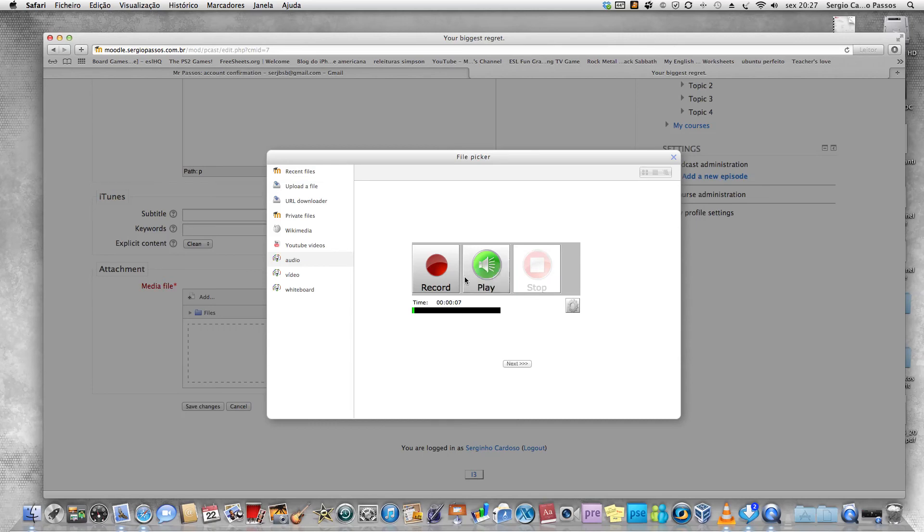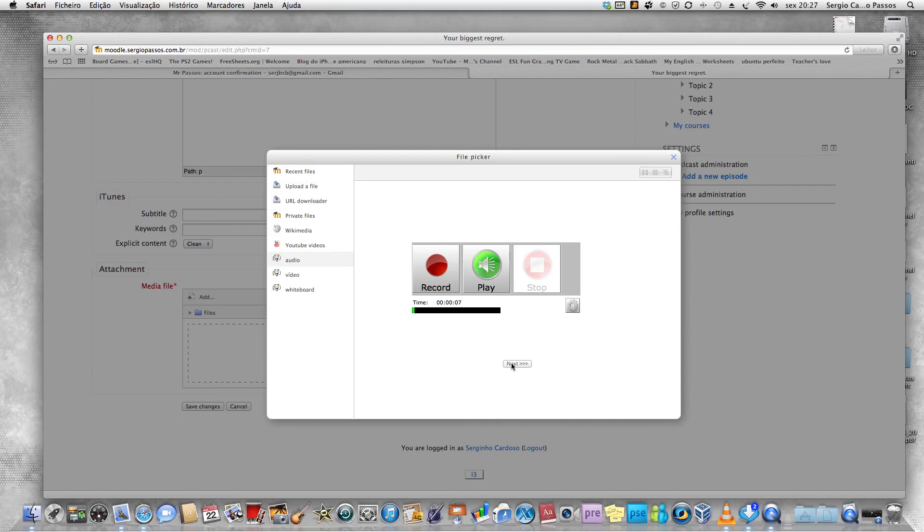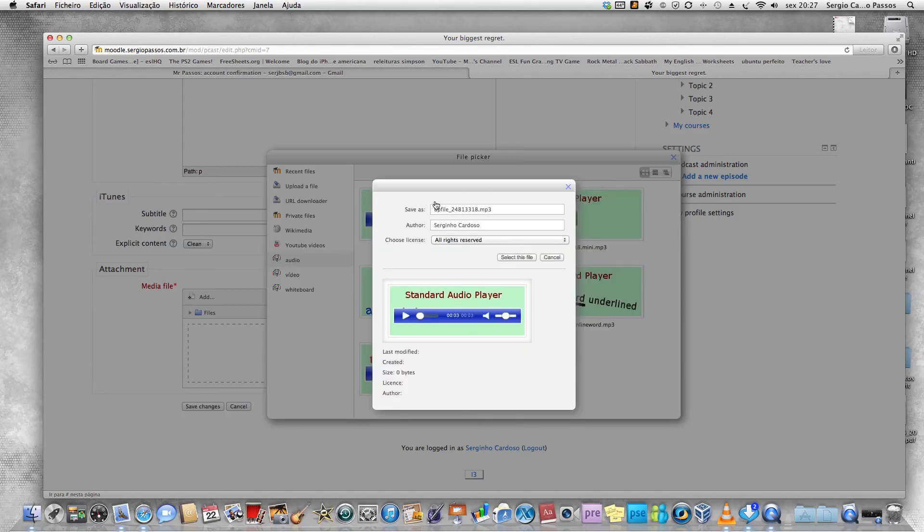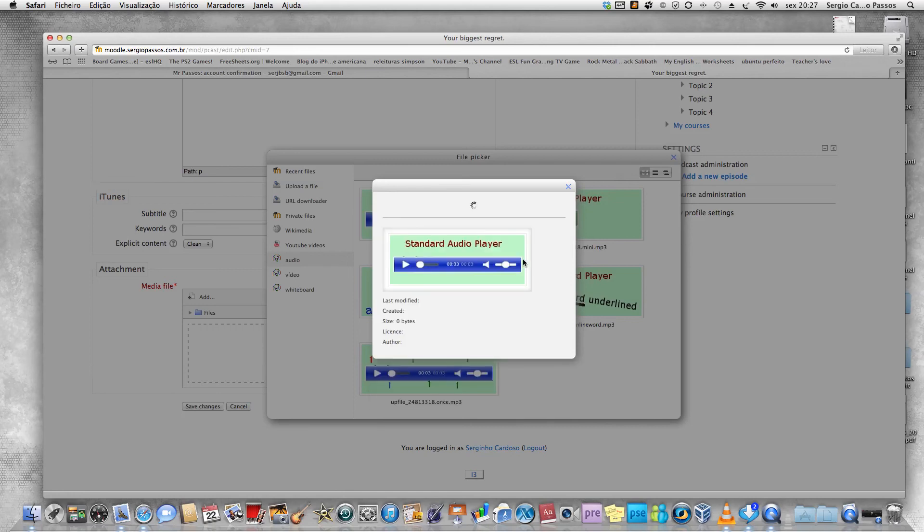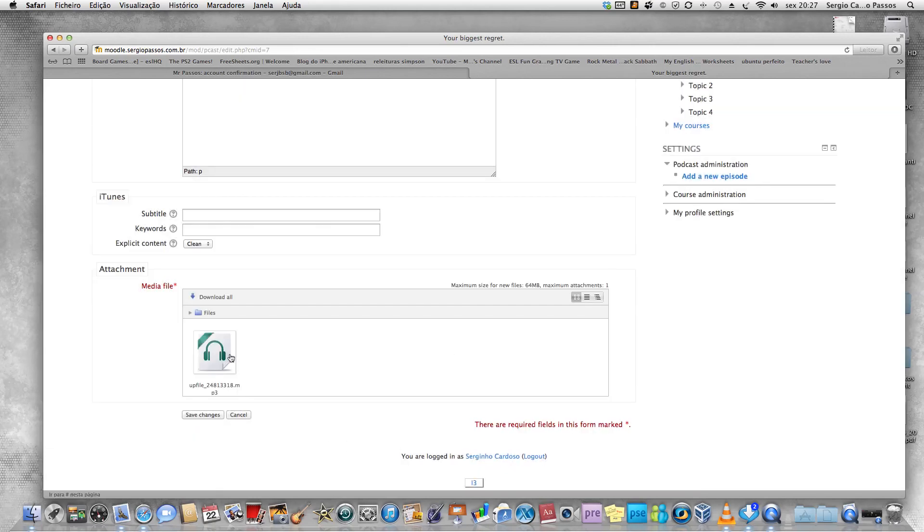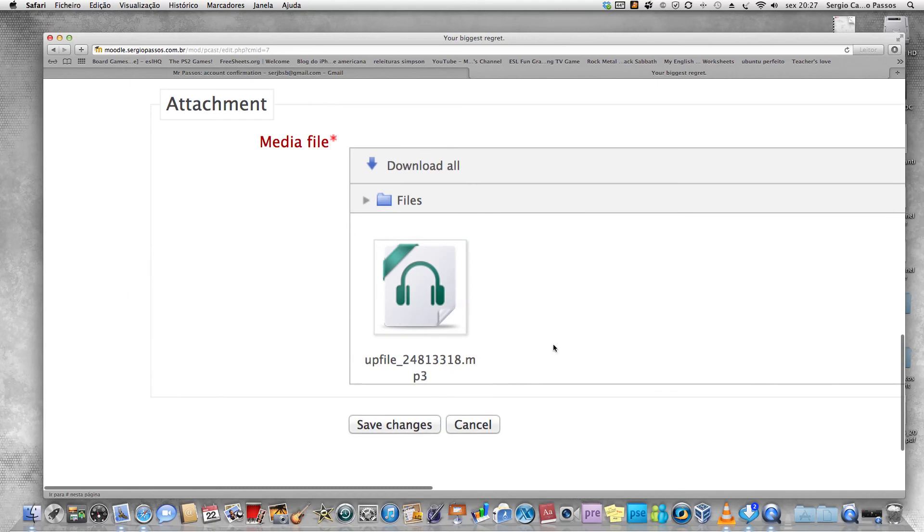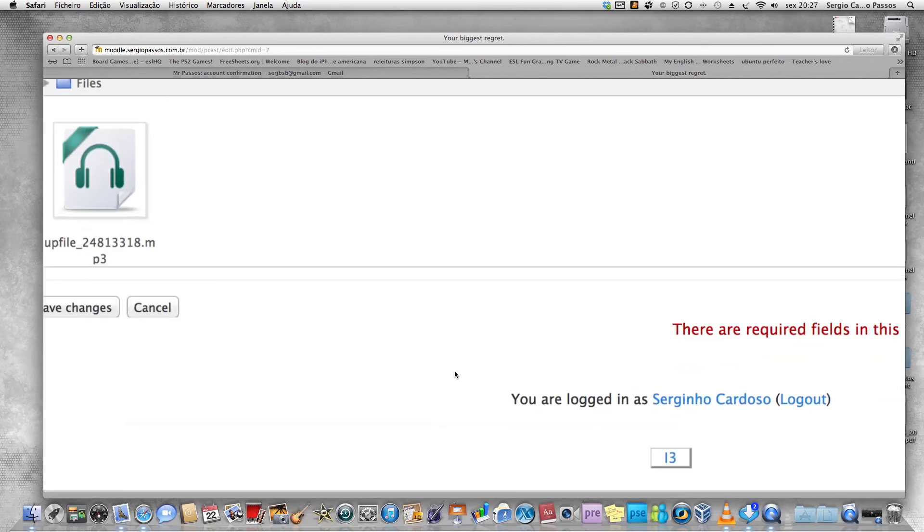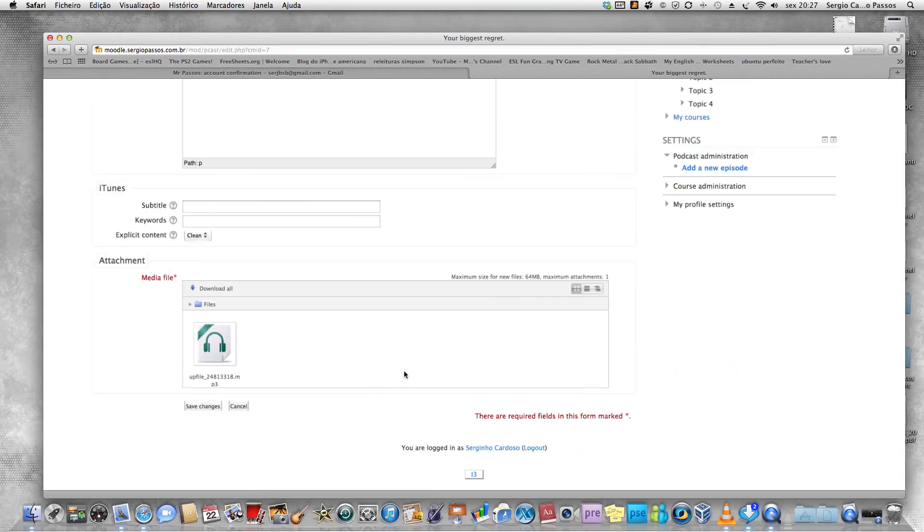Now play. So everything is okay. You click next. You can choose any of the players. I suggest you choose the first one and click select this file. There you go. As you can see, the file is right here.